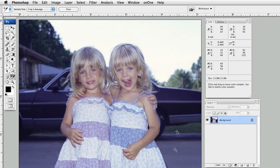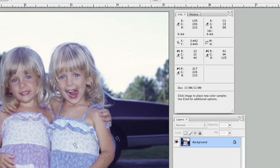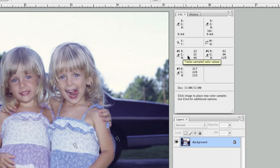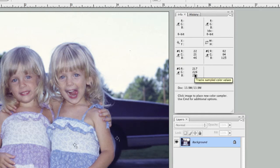For the third point, I want to put it on a white area. I'm going to choose an area here on the dress and leave it there. If you go up to the Info palette, you can see my black, gray, and white sample points.